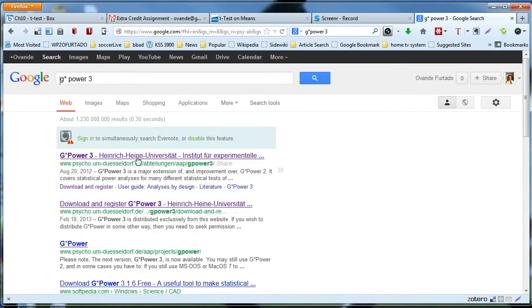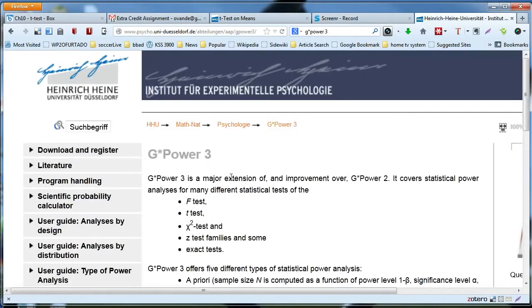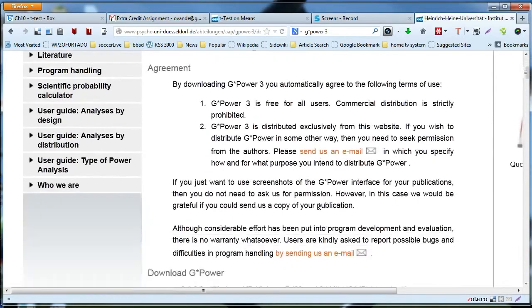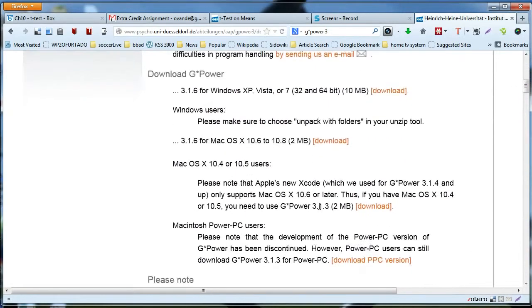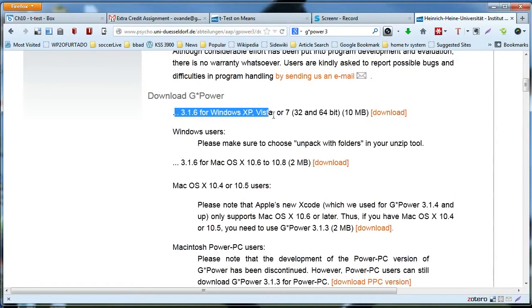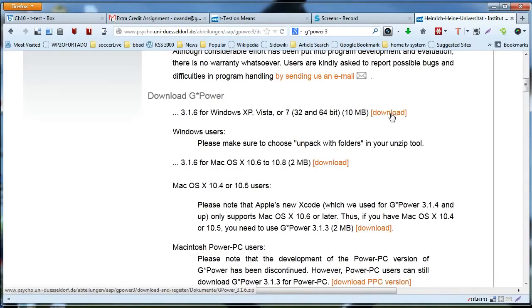The very first link should work. Here you would have to click and download and register. Scroll down until you find the operating system you're using, either Windows or Mac. In my case I have Windows, so I'm going to click download.